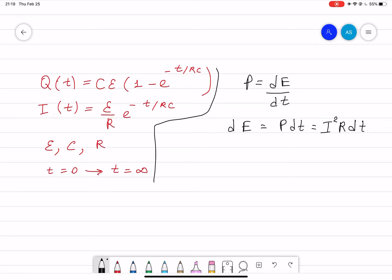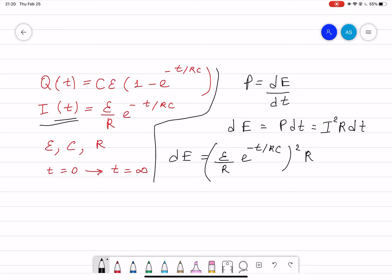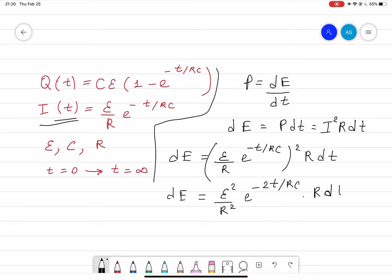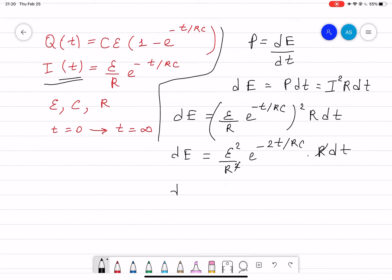The current is given, so we plug it in. dE equals (epsilon over R) times e to the power of (minus t over RC), squared, times R dt. Simplifying: dE equals (epsilon squared over R squared) times e to the power of (minus 2t over RC) times R dt, which gives dE equals (epsilon squared over R) times e to the power of (minus 2t over RC) dt.